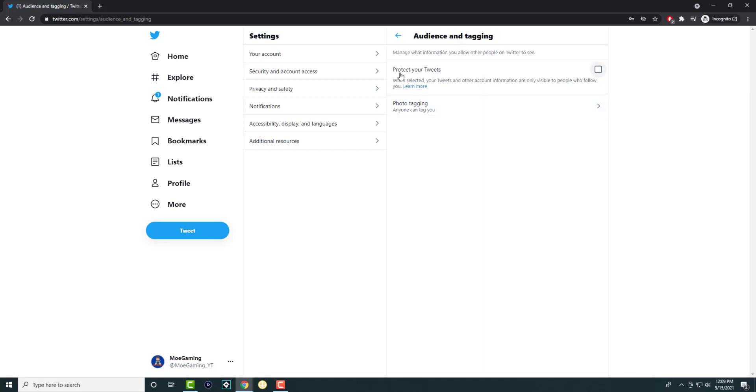In here, we're going to do protect your tweets. When selected, your tweets and other account information are only visible to people who follow you.